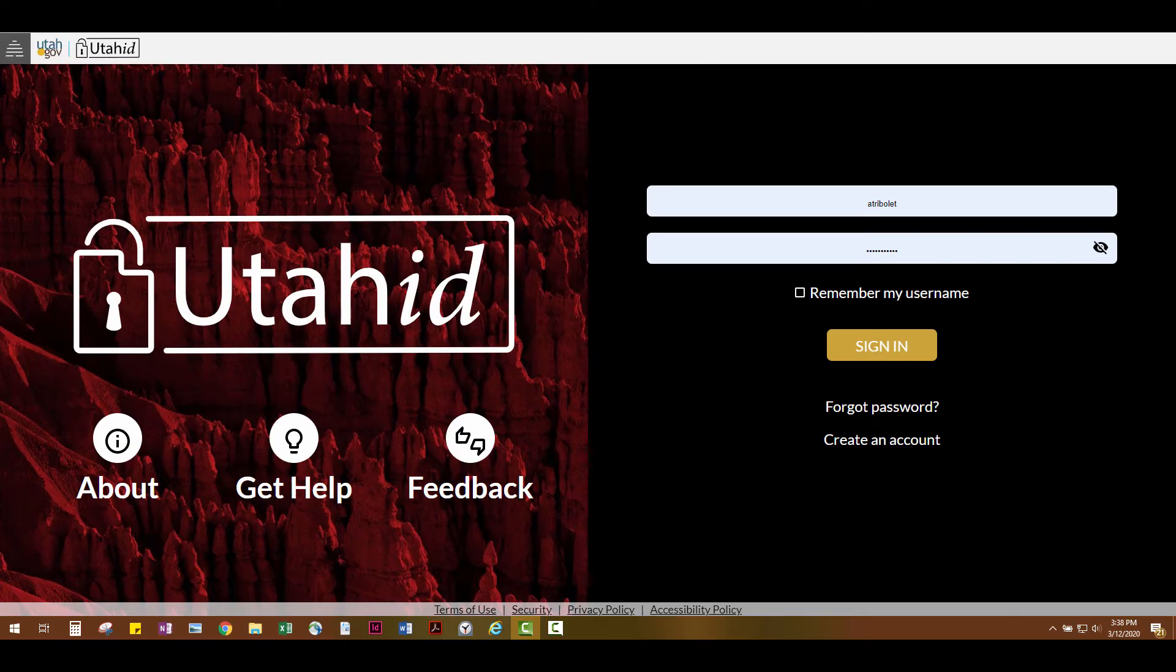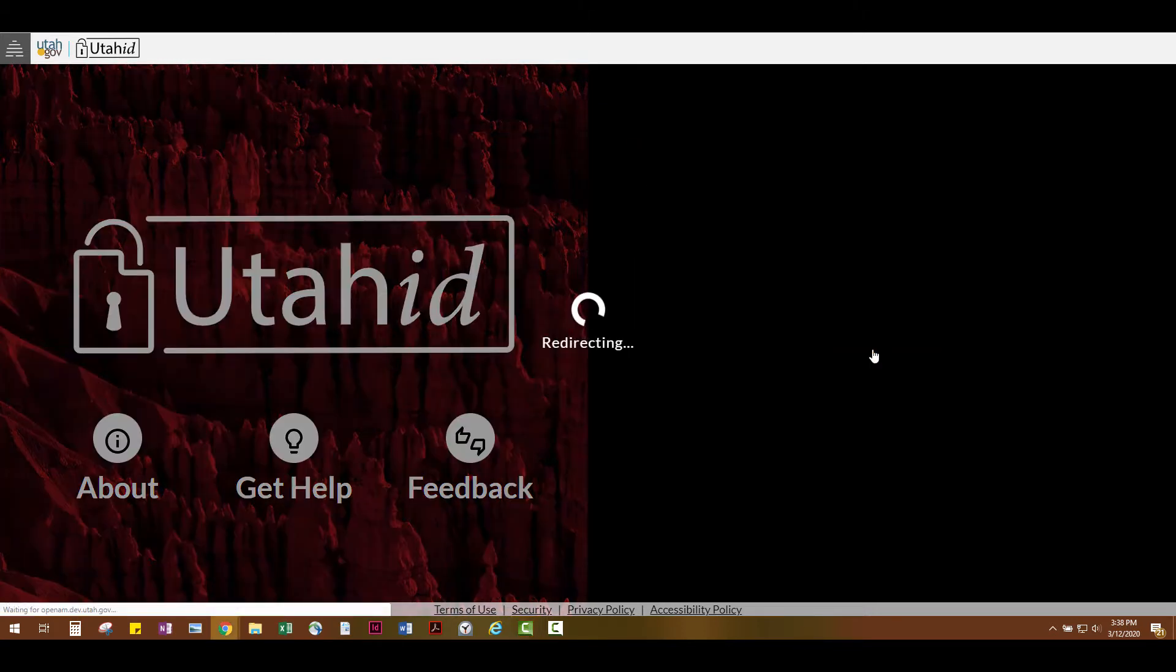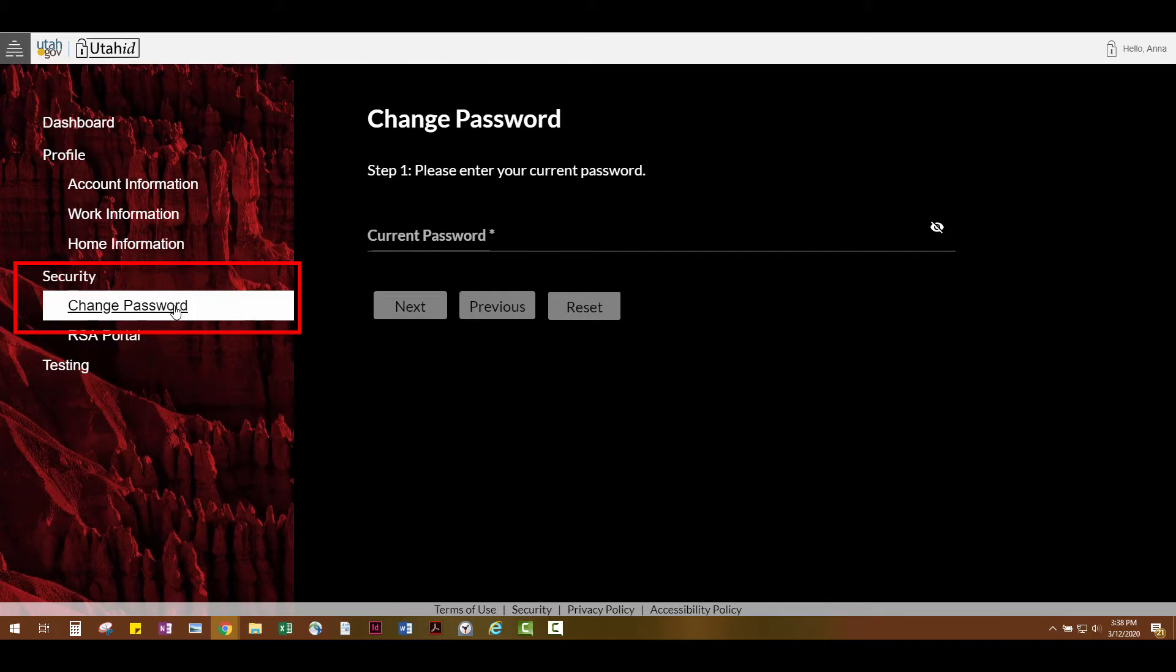First, go to UtahID and log into your account using your current username or email address and password. Next, go to Change Password under the Security tab to the left-hand side of the page.